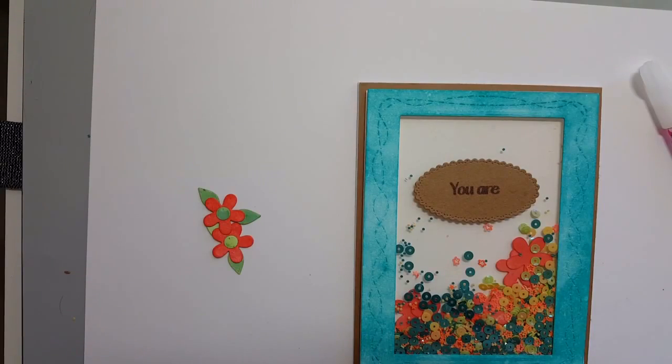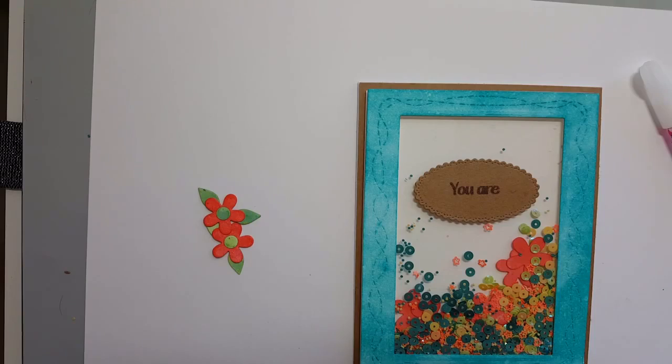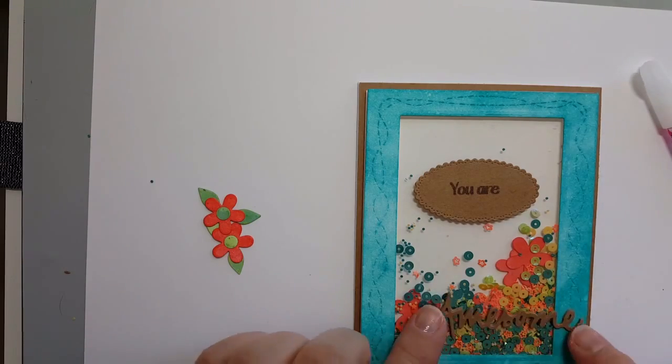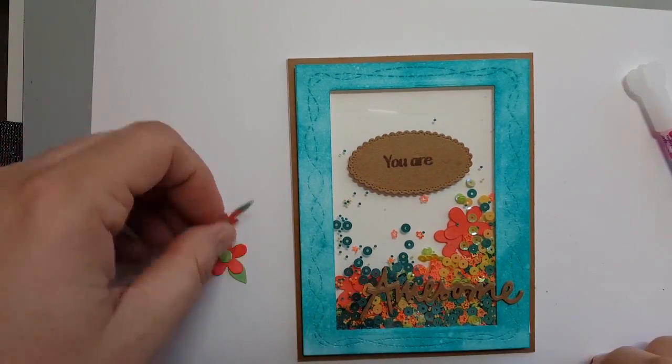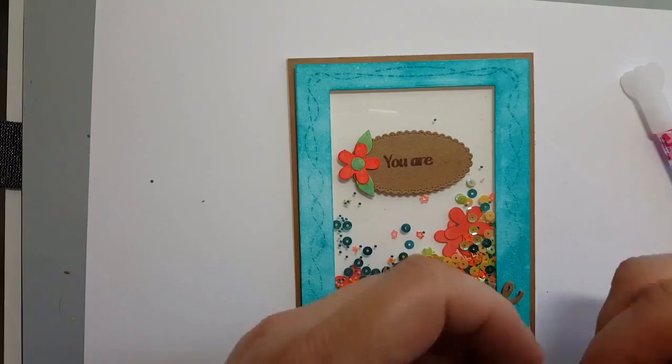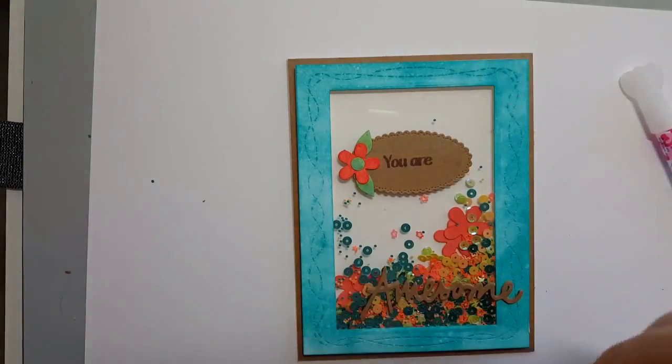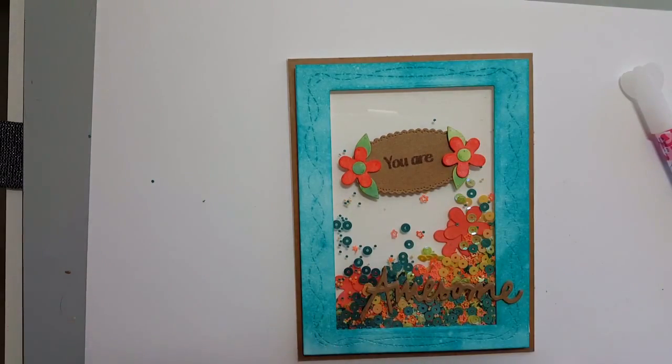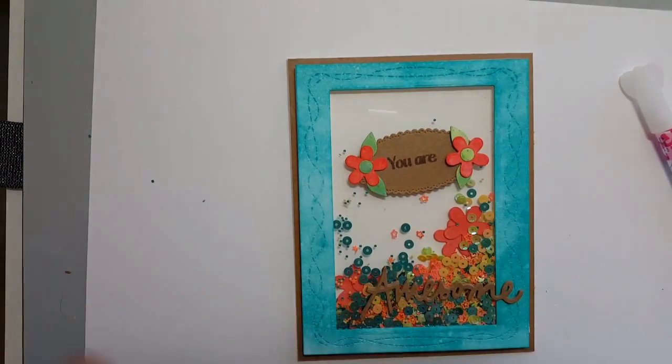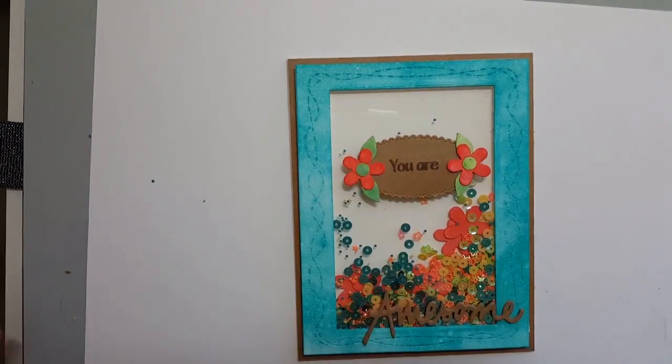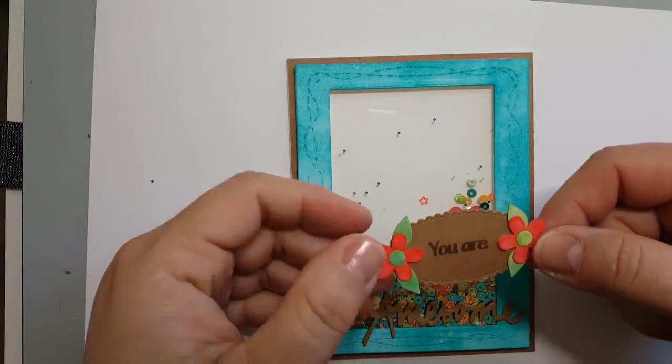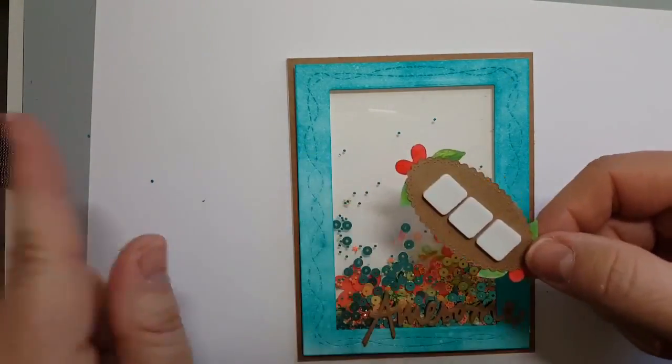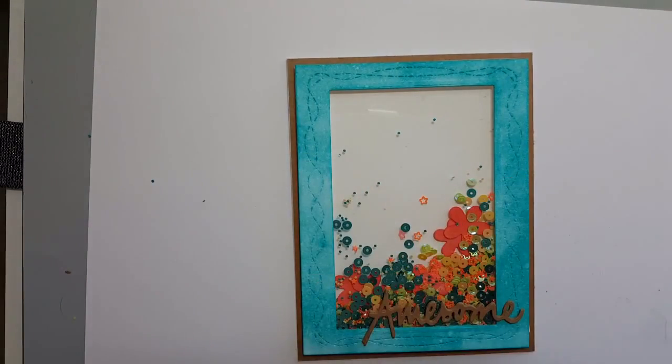So now we're just going to arrange all of our elements on the front of our card making sure we have everything exactly where we want it. I've added three square 3D foams on the back of the sentiment to pop that up. And we're going to lay that down now and we're going to be done.